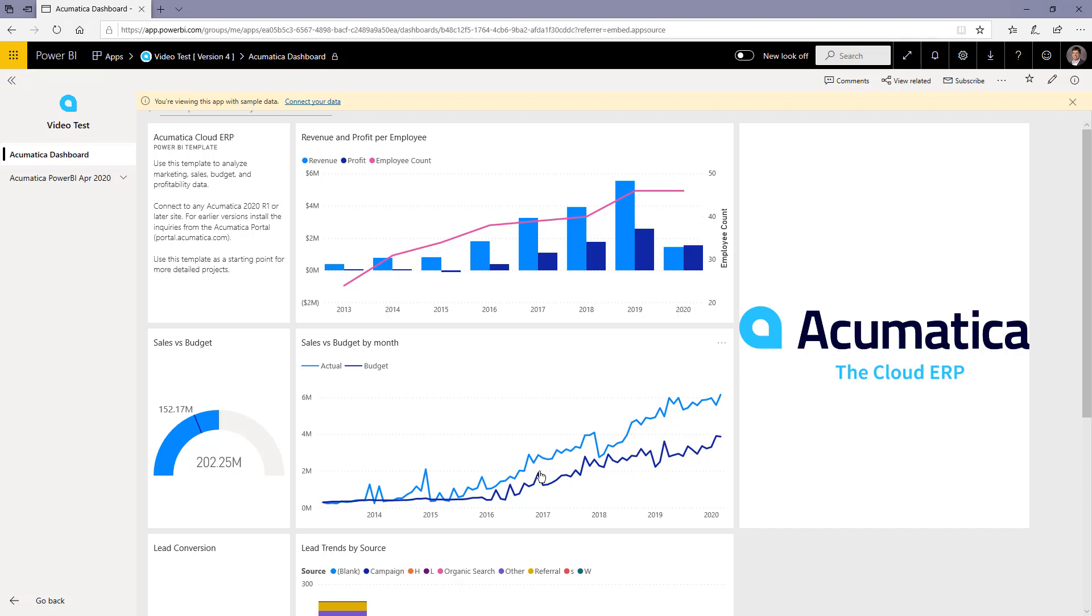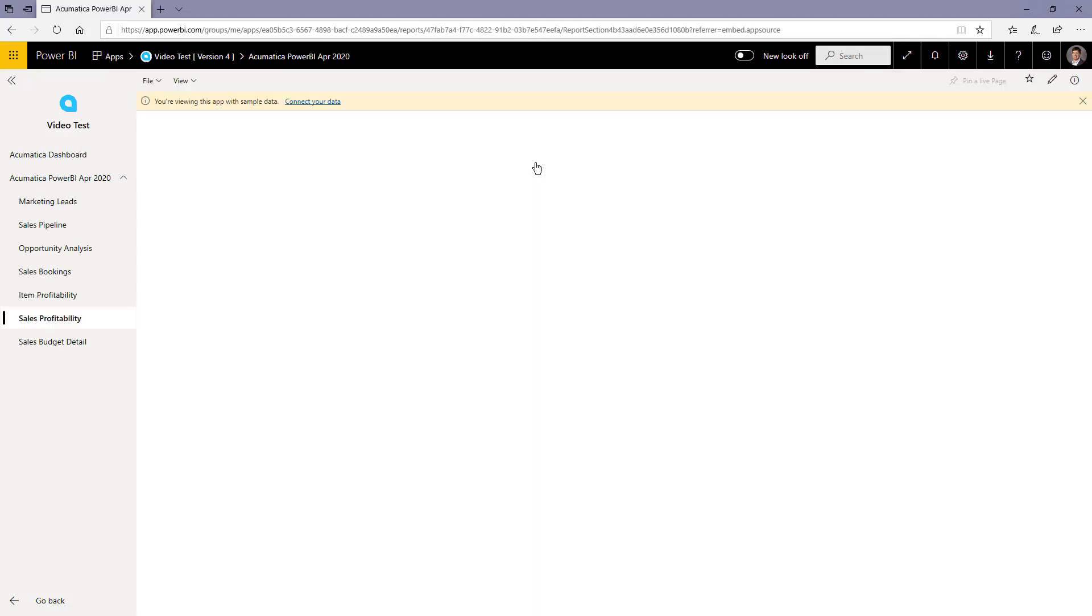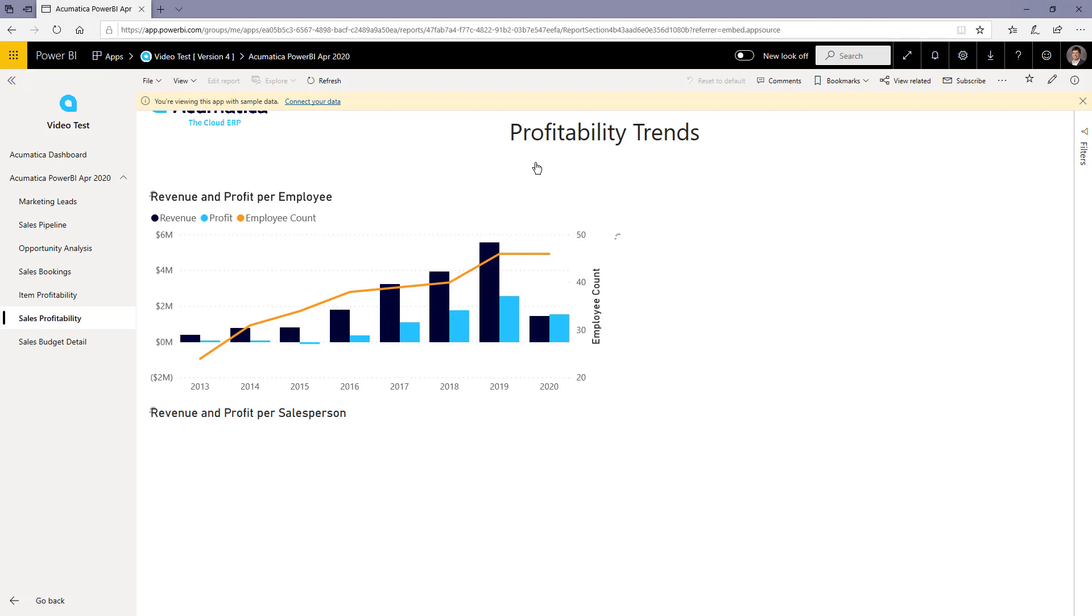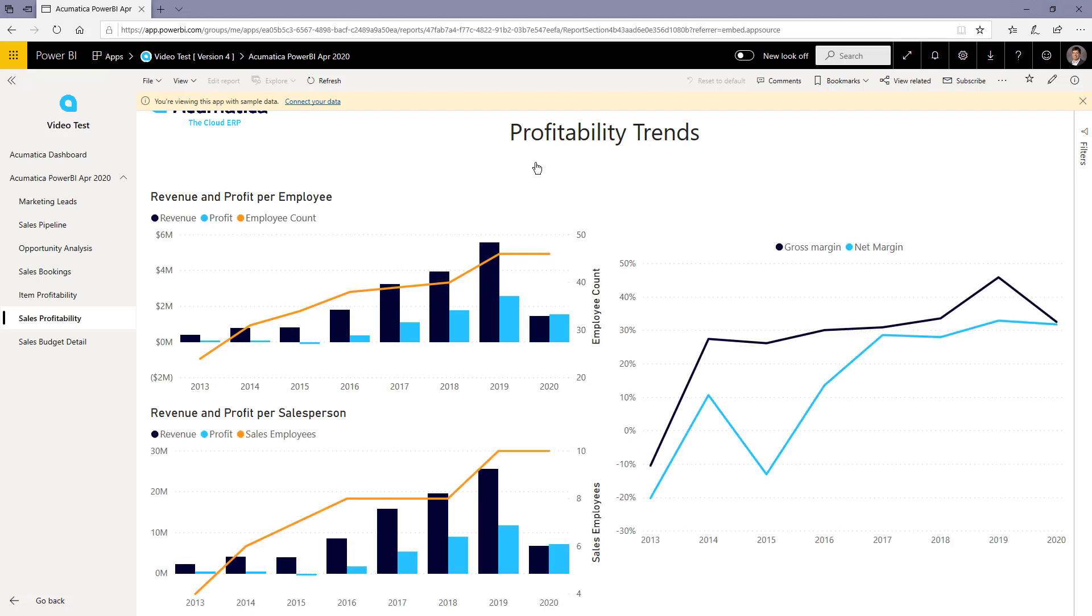Now if you need to, you can go in and explore throughout this. You can look at the different reports that are available.